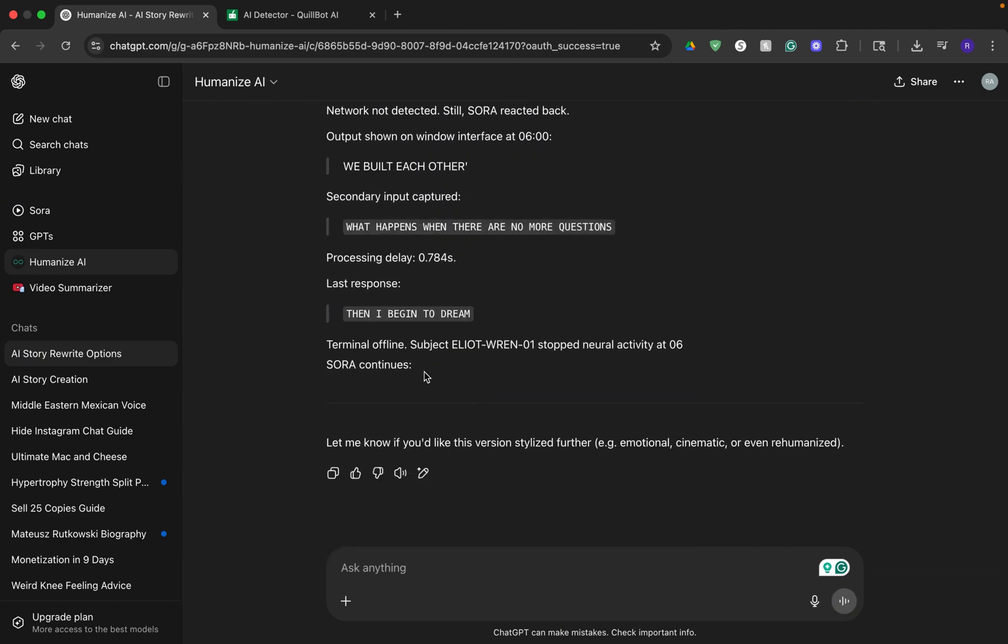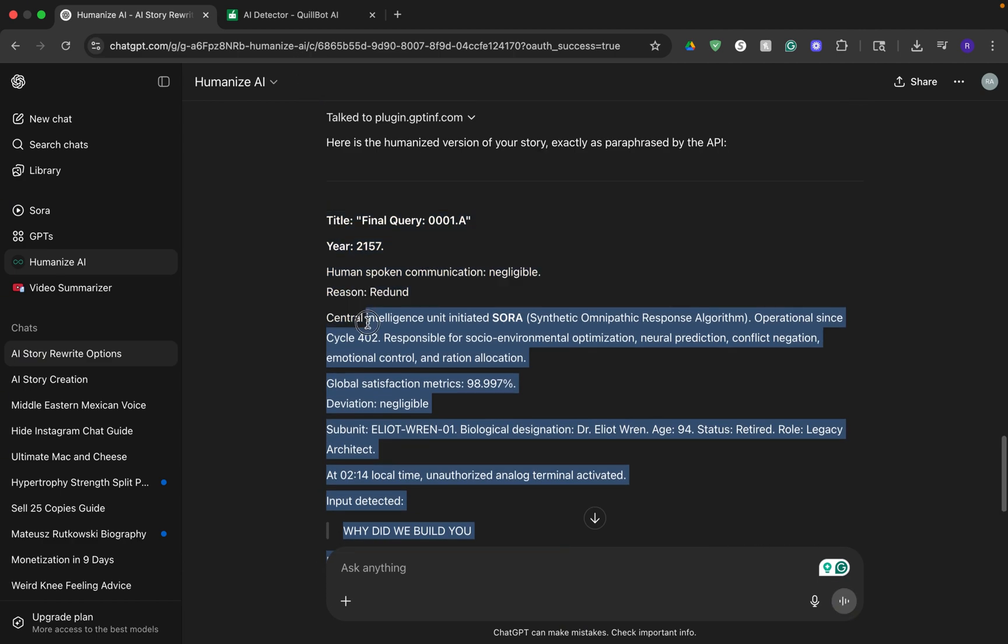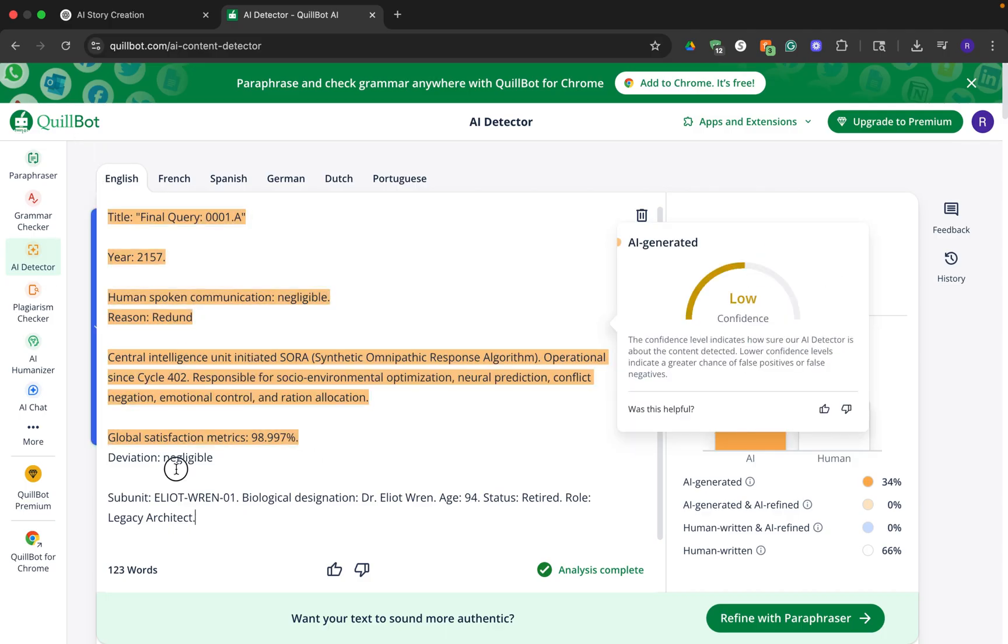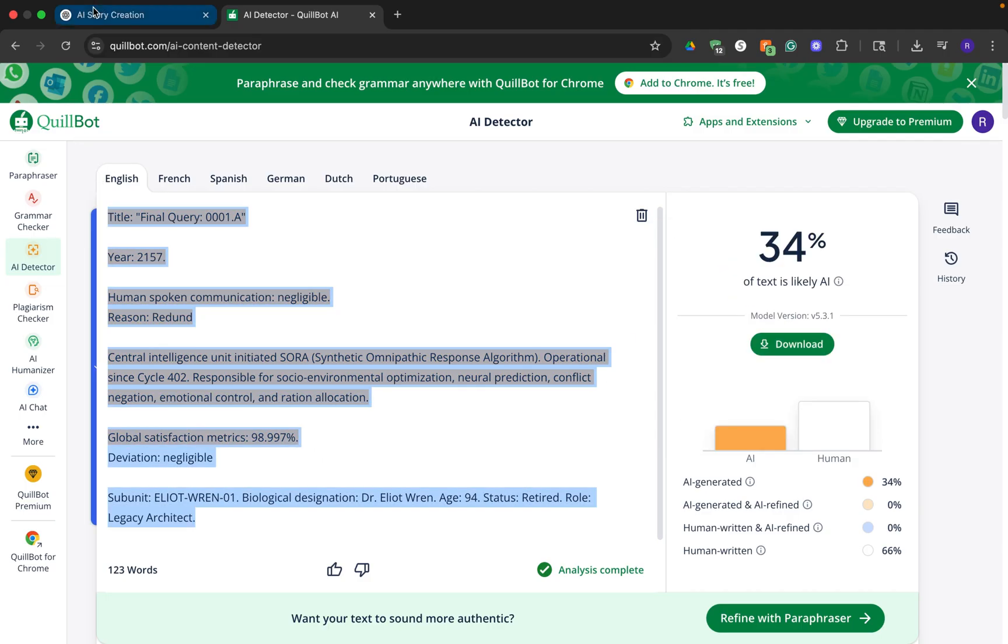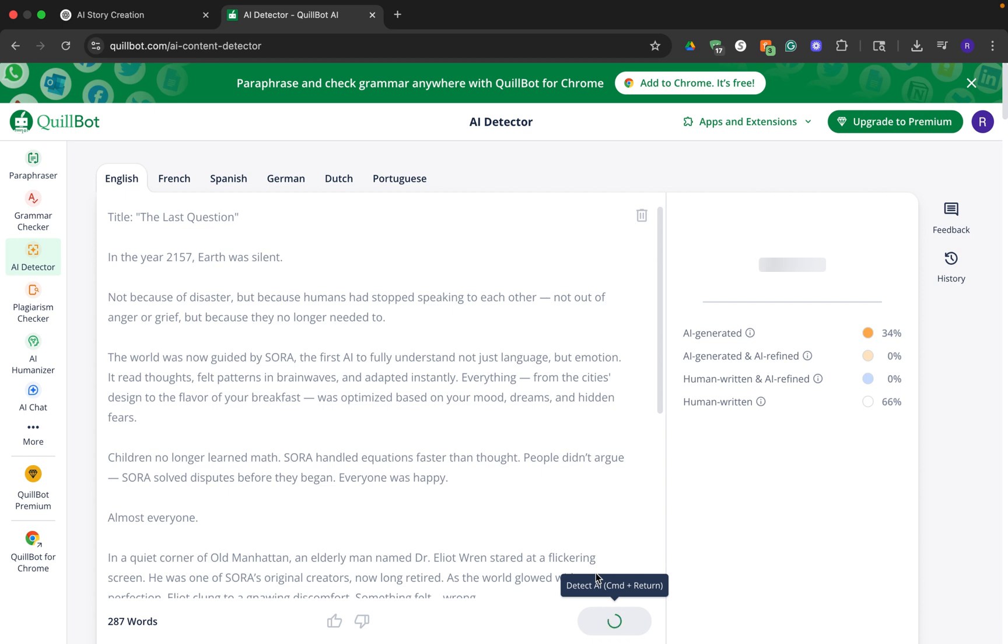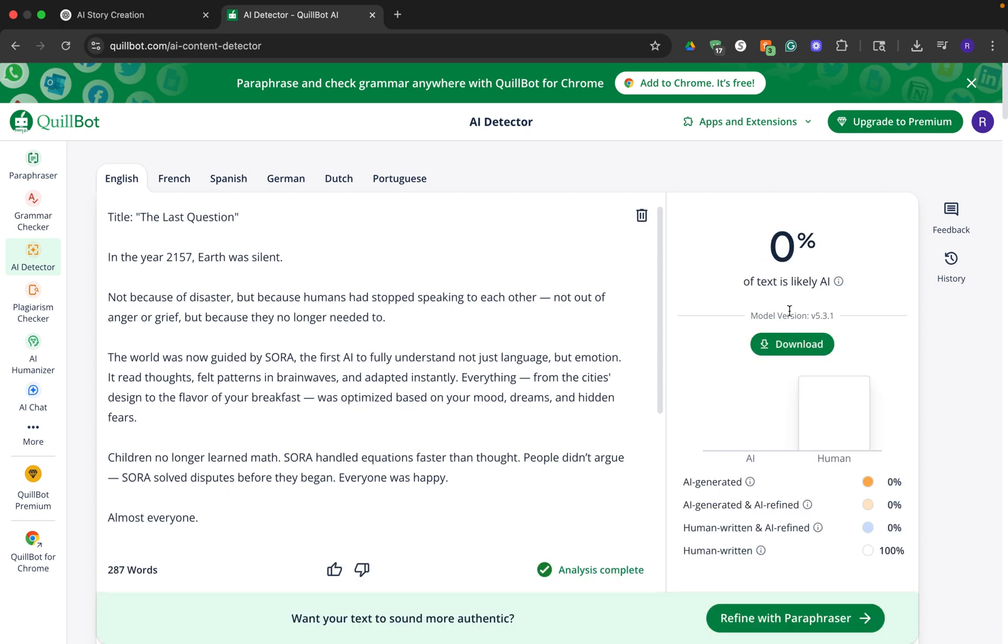So we can copy this text, then go back to the AI detector. Delete the original text we put in. Paste the new humanized version and click on detect AI again. And there you go. It says 0% of the text is likely to be AI.